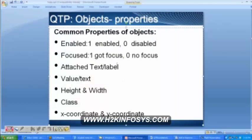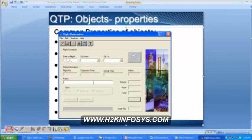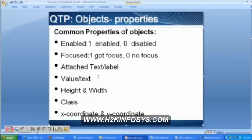Then we have the focused property — we have got focus and no focus. Can you tell me which object has focus now? The name field has the focus. How did you know? Because the cursor is present there. In whichever object the cursor is present, we say that object has got the focus.